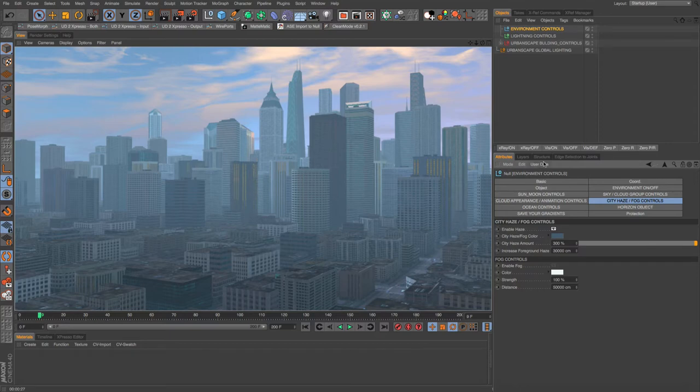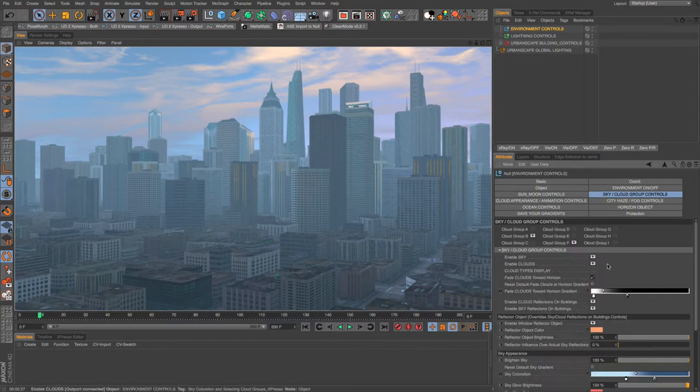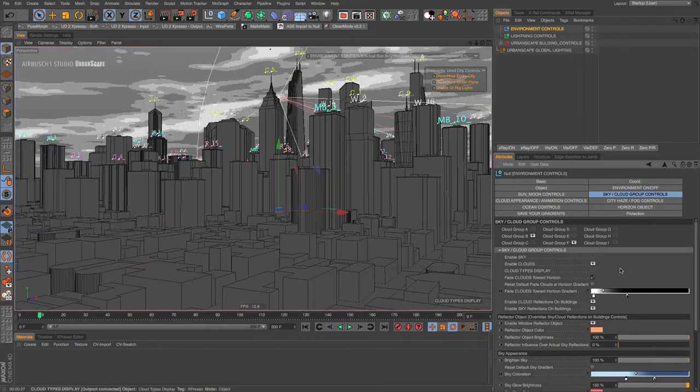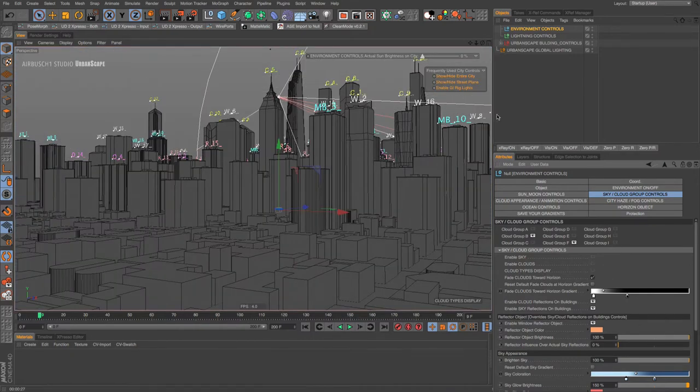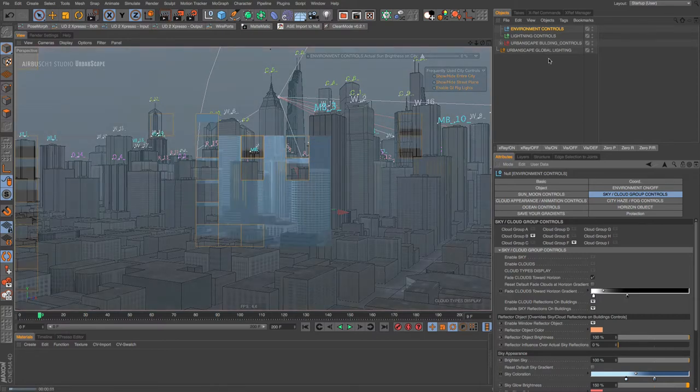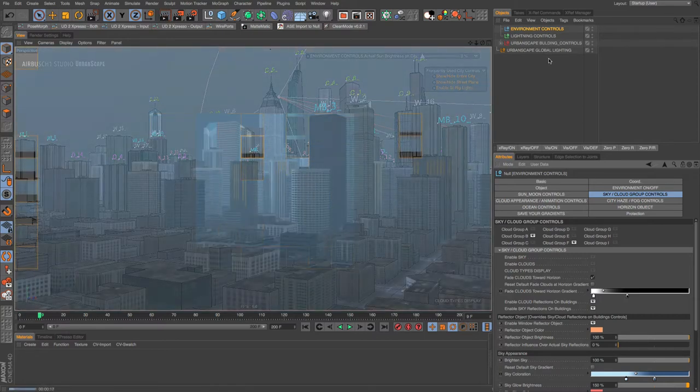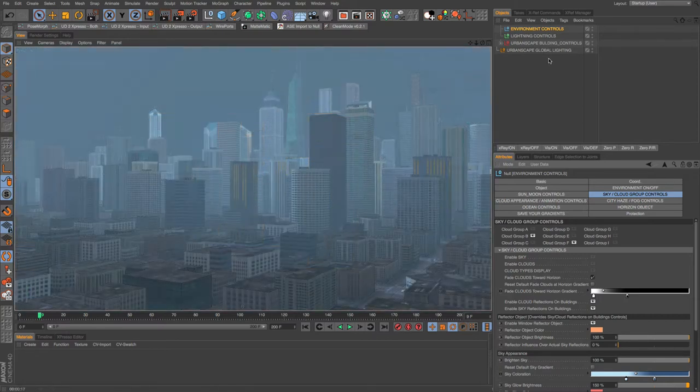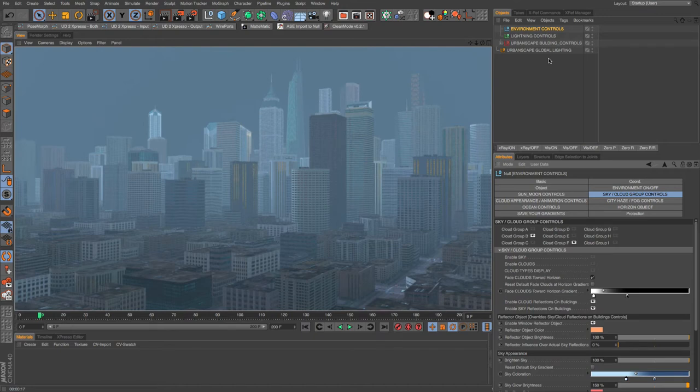But let's say you like the way the buildings looked in this coloration. What you'd have to do is come in here and I would start first by just turning off the sky and the clouds, and then let's re-render that. So that actually looks a little cooler than it did before.